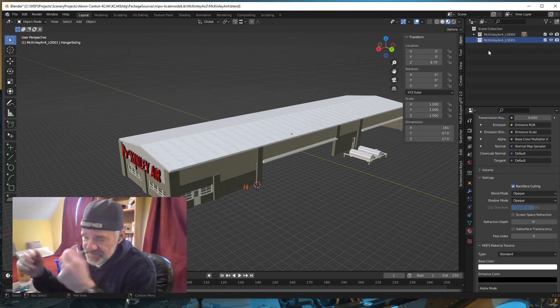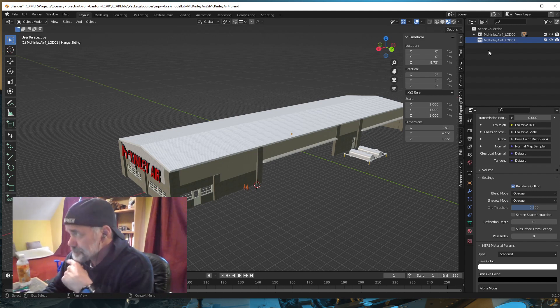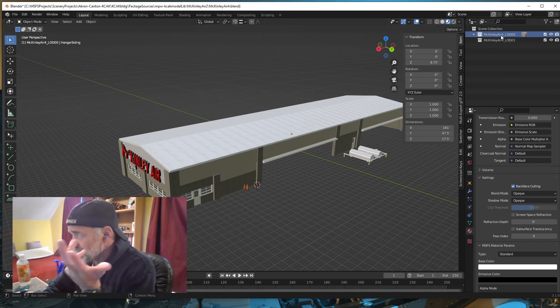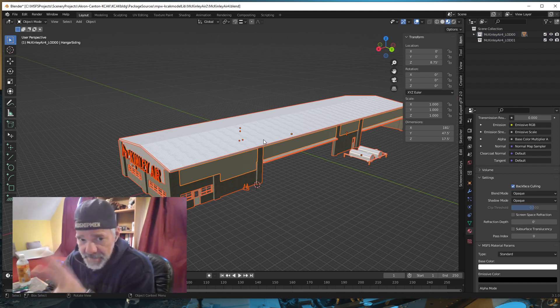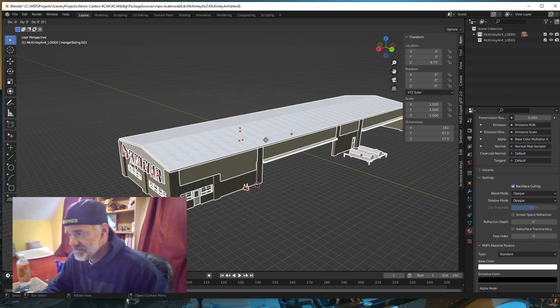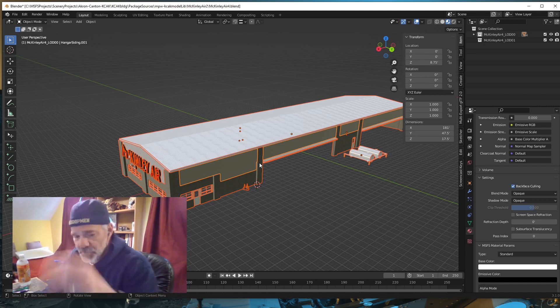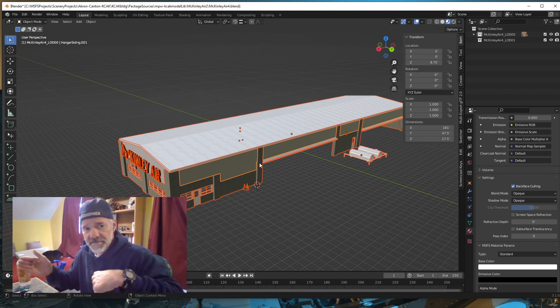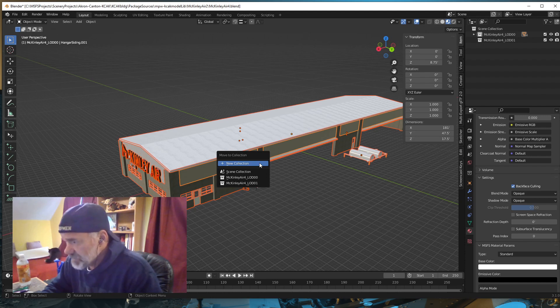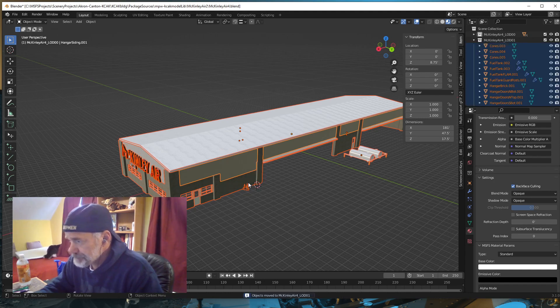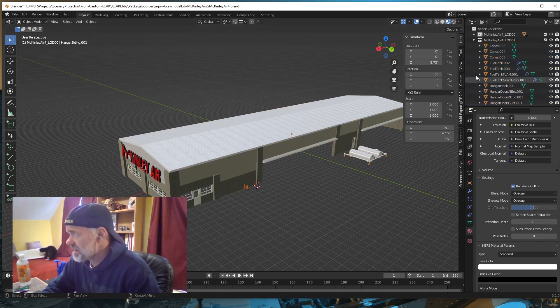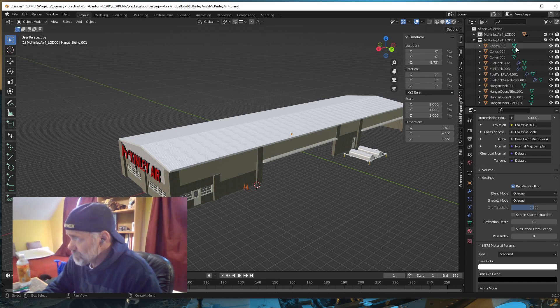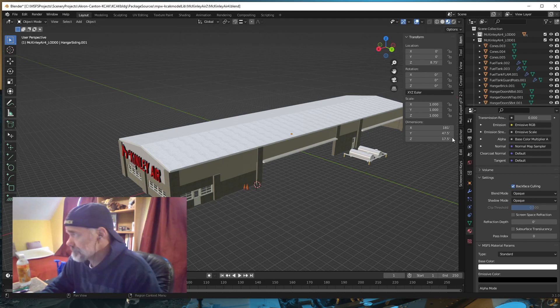This would be part of your process of creating LODs for your models. I'm going to hit A to select everything in my model, and do Shift-D to make a copy. Hit Escape so I don't move it. With the copies selected, I'm going to hit M and move the selected items to 01. Technically, 00 and 01 are exact copies of each other.